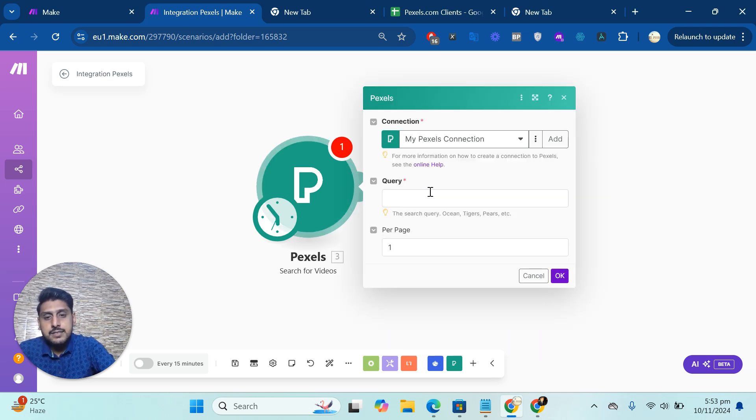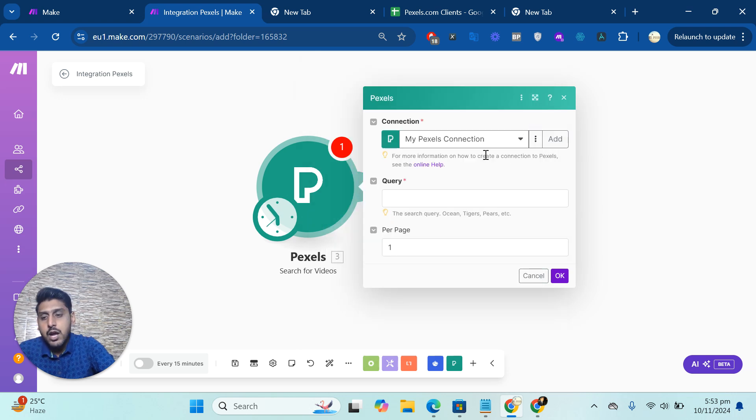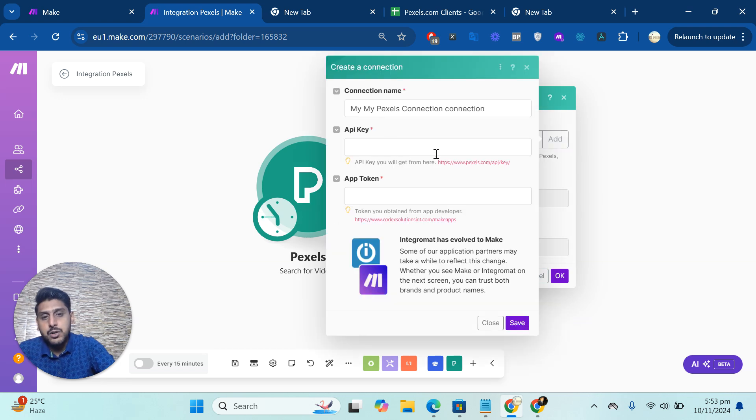Let's say I'm using search for video. Then I have to click on add. But for you, you have to create a connection if you're doing this the first time. I already have some connections, so it asked me to add a new one.